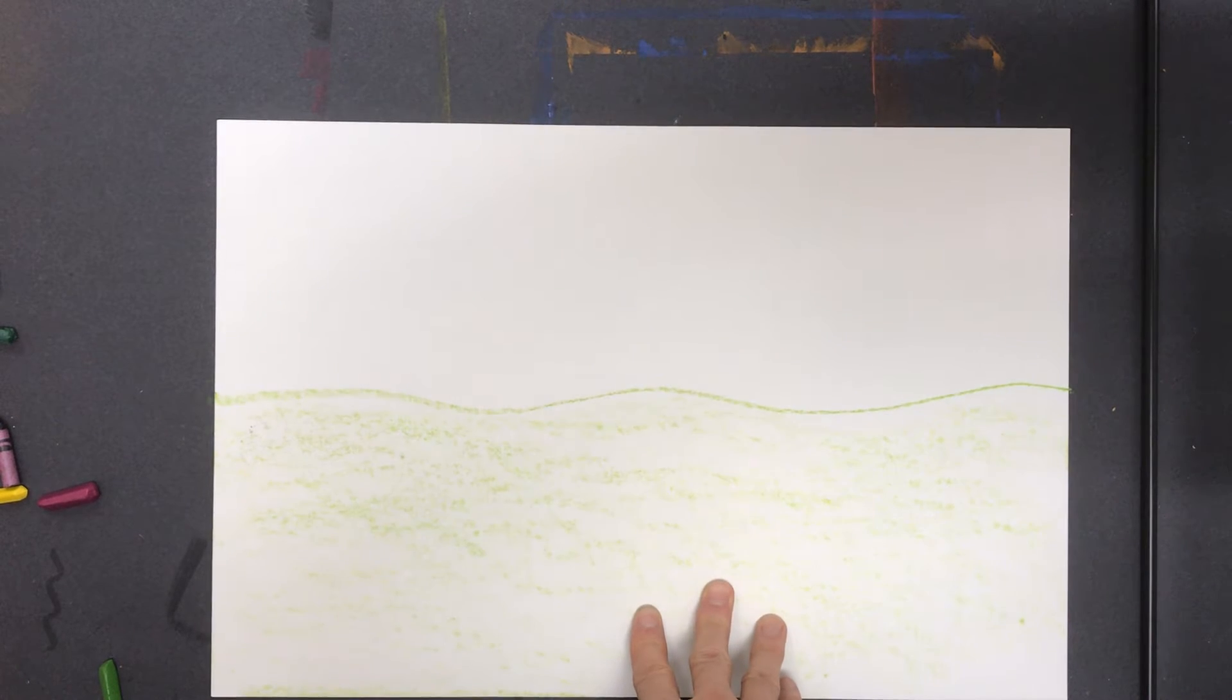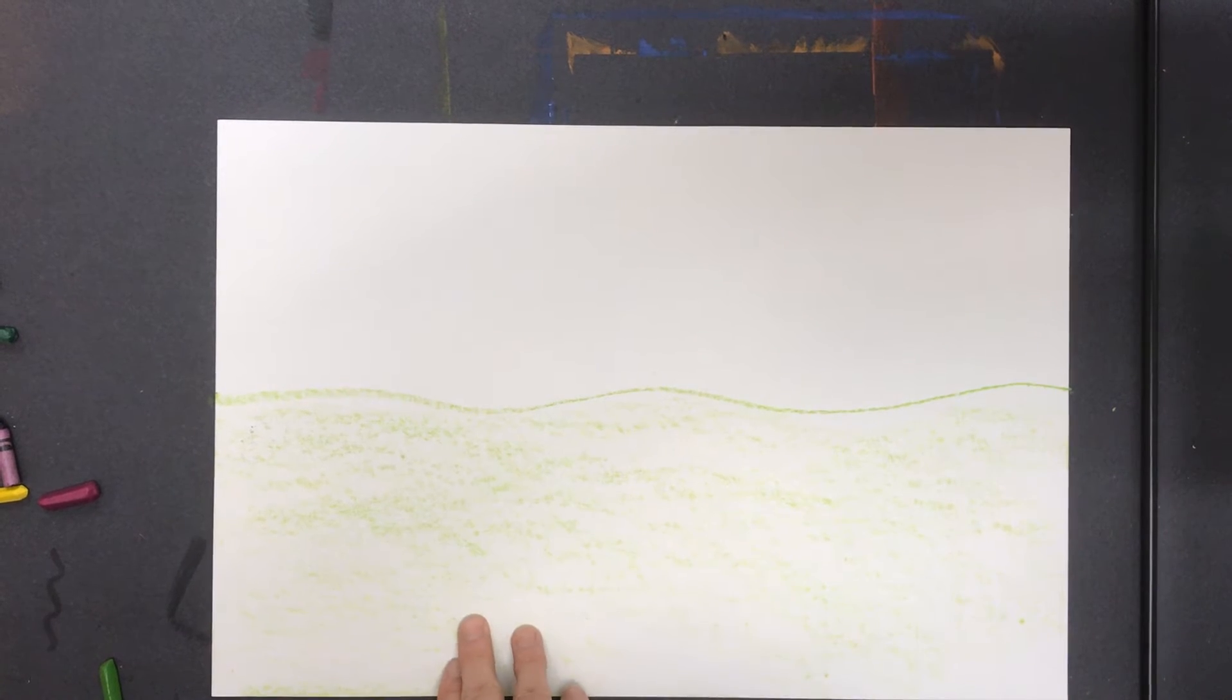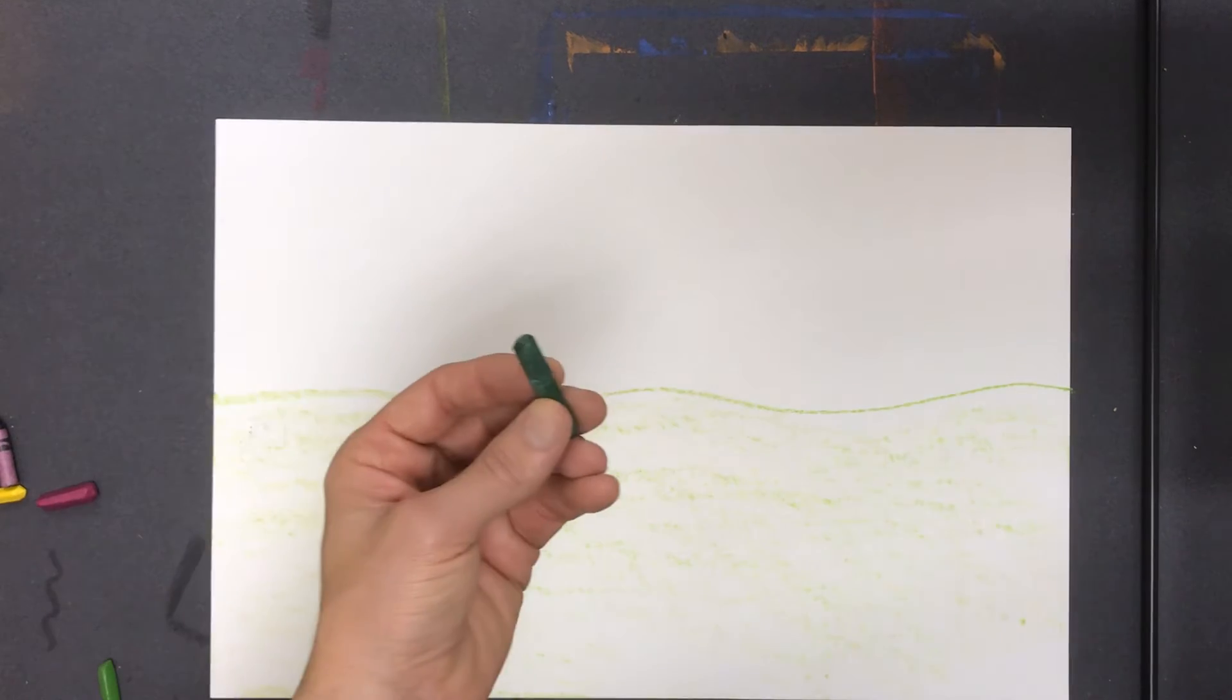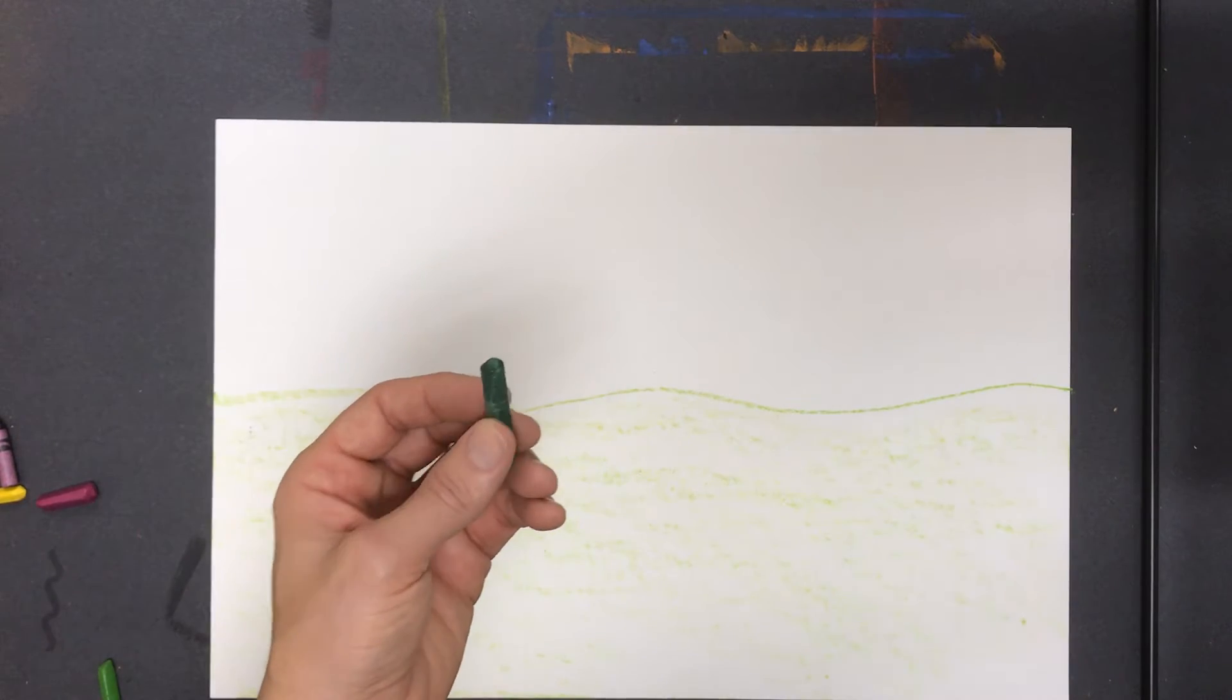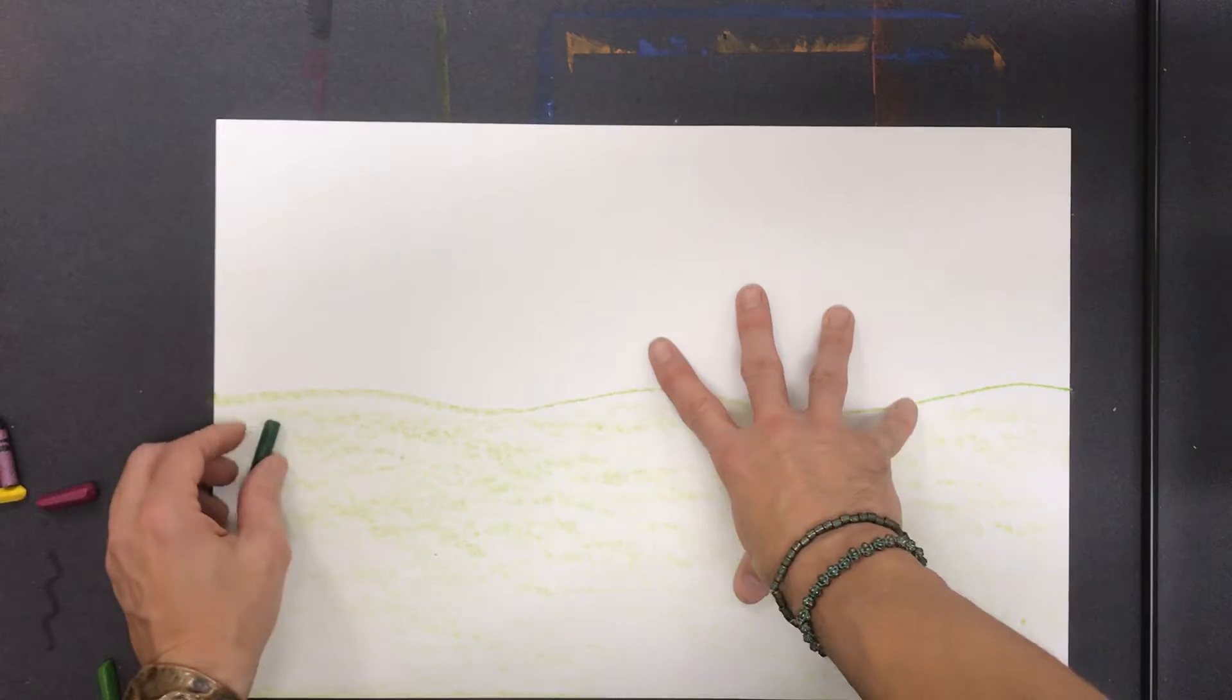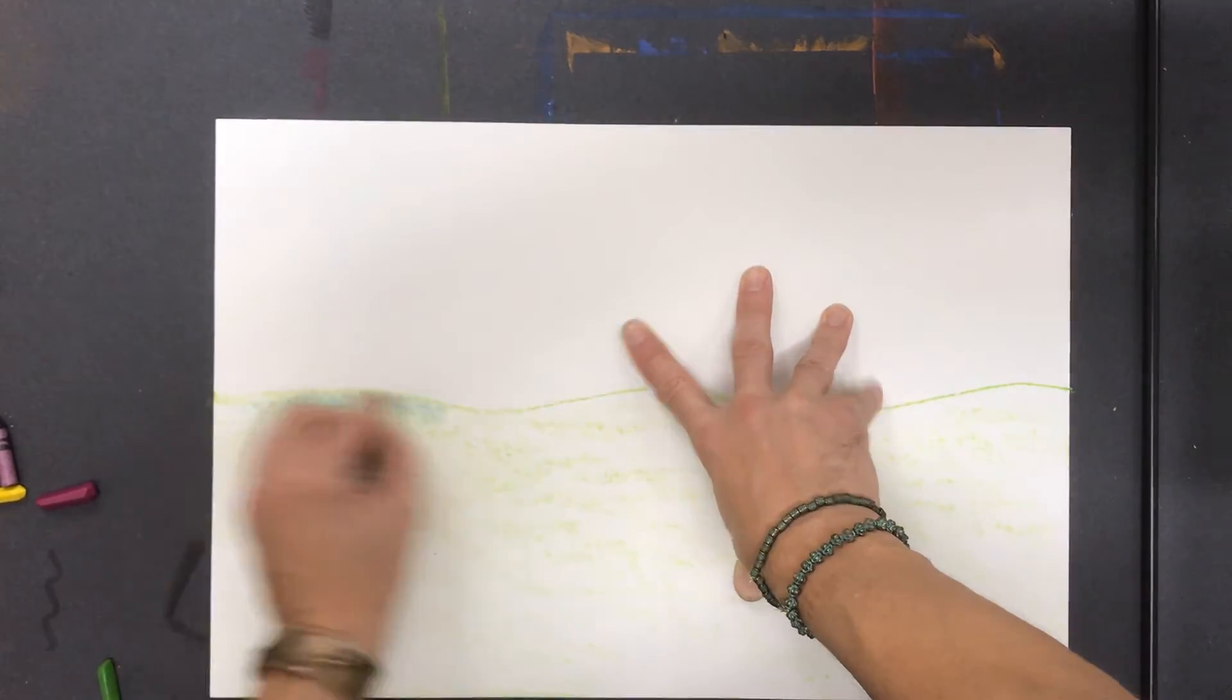It's kind of light because I used the side of the crayon, so I'll be able to draw stuff on top of there. But what I'm going to do is I'm going to take this green crayon and now I'm going to go on top of that with a darker version of that same color.